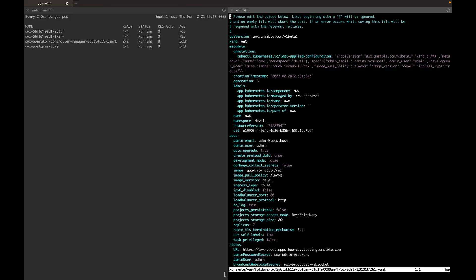This is my AWX instance on my OpenShift cluster. I have not enabled the new feature yet. Let's see what happens when I kill these AWX pods when a job is running.